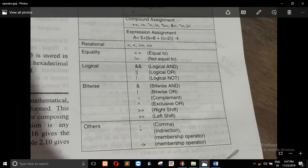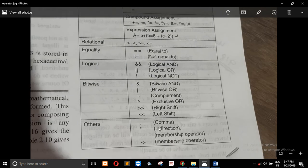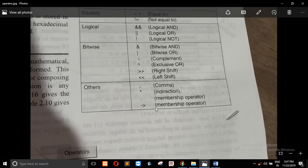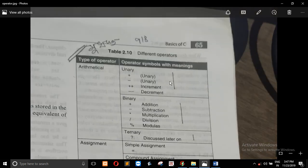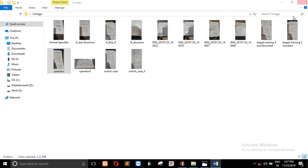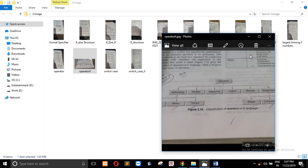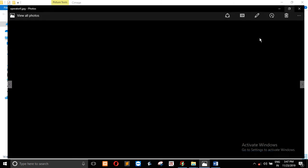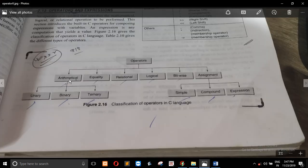If you follow it, then there is the B2S operator and other operators. This is a basic operator. The operator types include: arithmetic operator, equal to operator, relational operator, logical operator, B2S, and assignment.